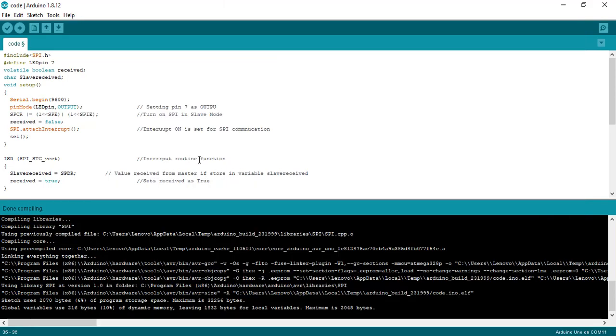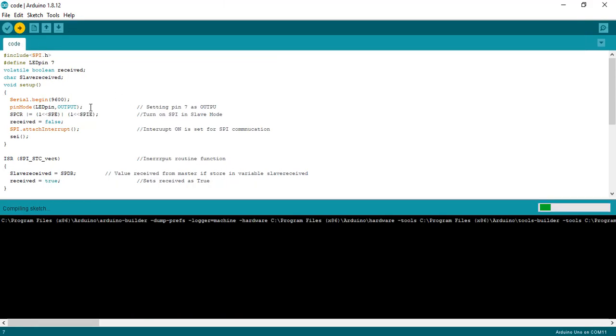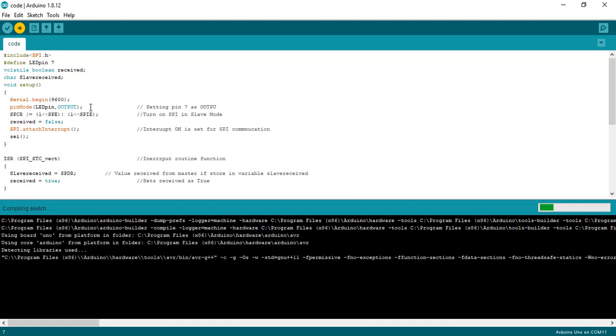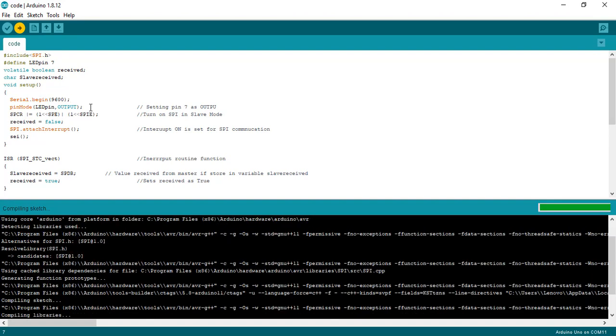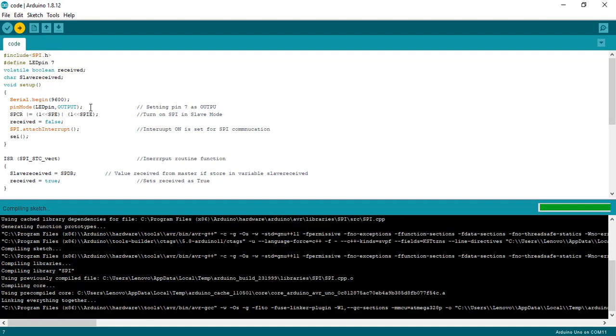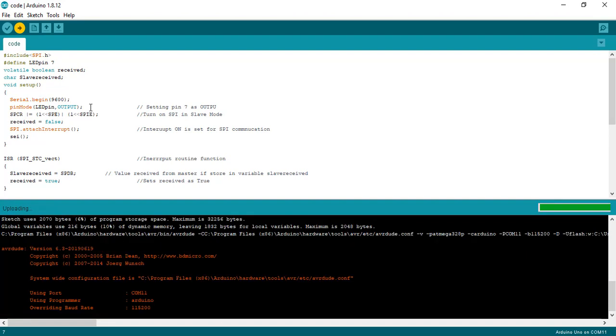Now upload Arduino code to Arduino Uno, and TM4C123 code to Tiva Launchpad using Arduino IDE and Keil uVision respectively.